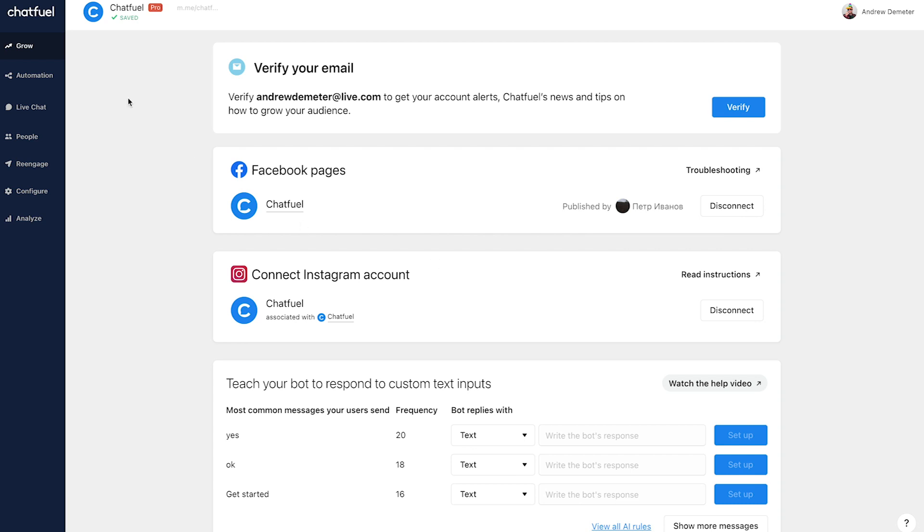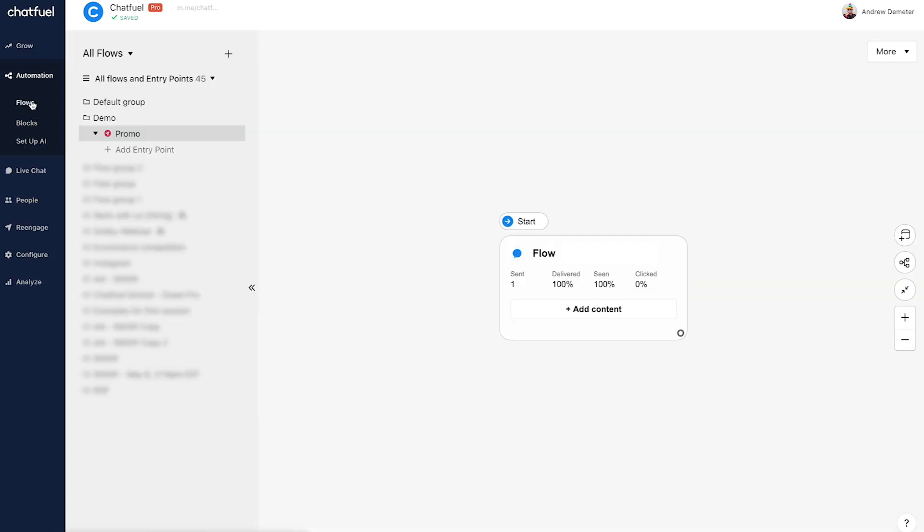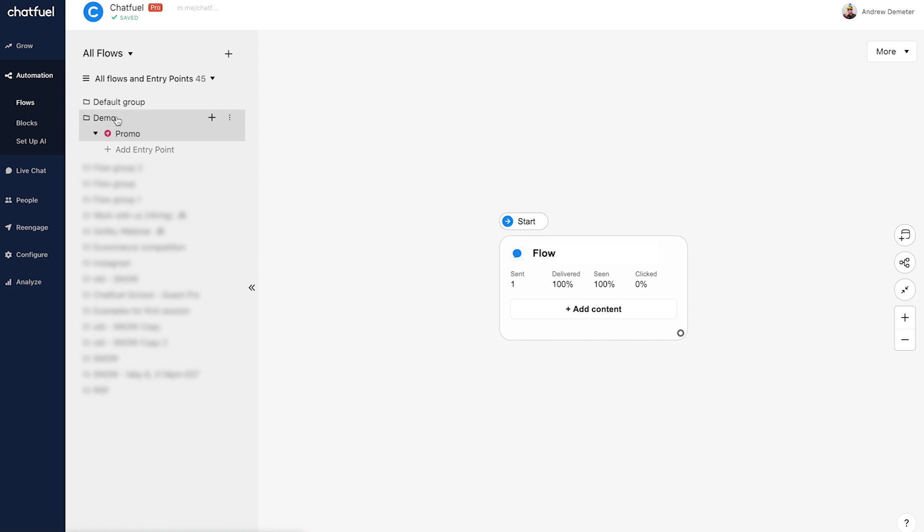Step two, we're going to head here into the automation tab and then flows. This is where you'll actually build the conversation. So once you're here, I'm going to click the big plus button here to create an Instagram flow.